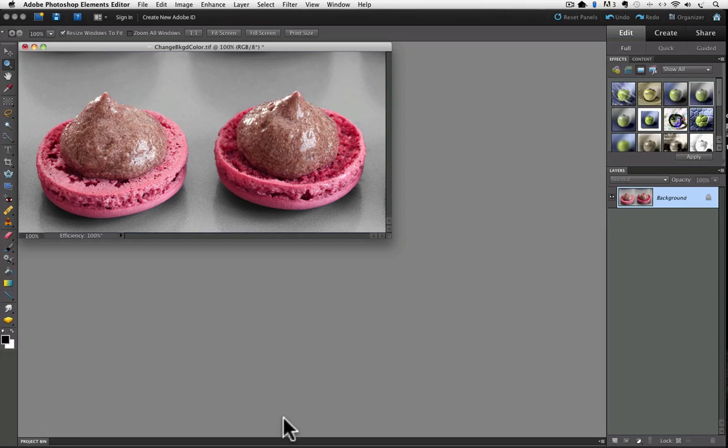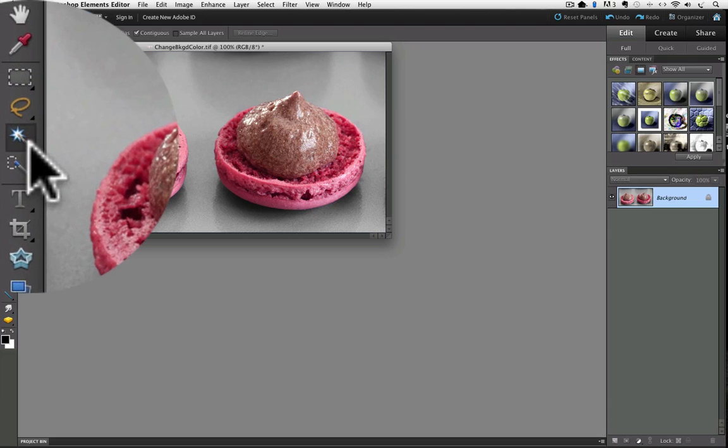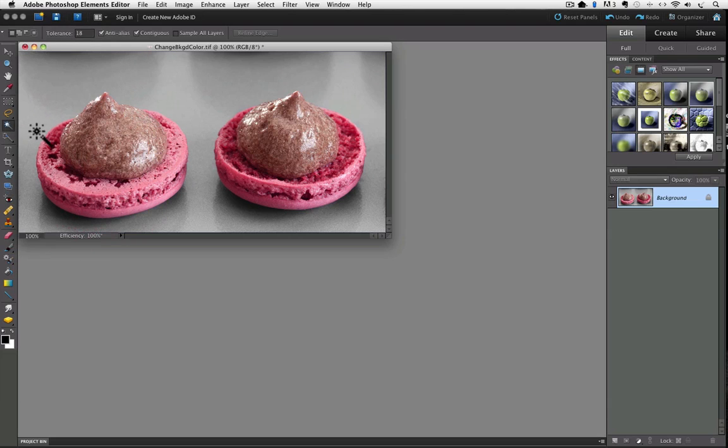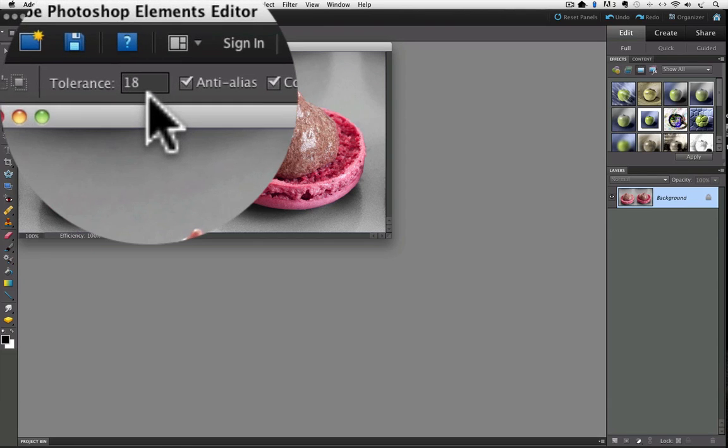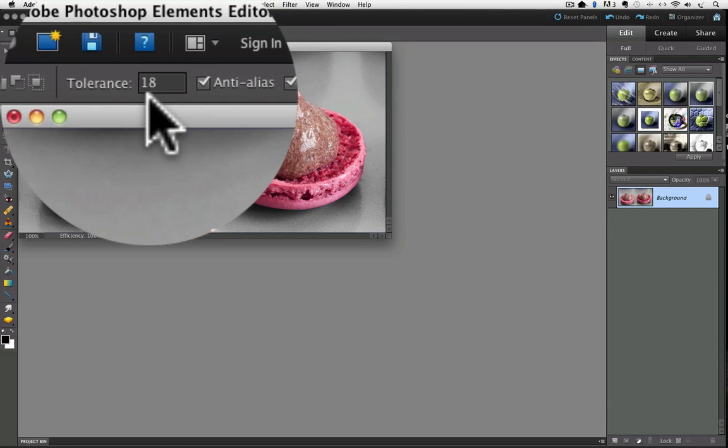But it did a really good job of recognizing the difference between the background and the desserts in this photo. So I went to the toolbox and clicked on the Magic Wand tool, which is right here. Then I went up to the Options bar, and I set my Tolerance to 18. The Tolerance setting tells Elements how many different shades of tone to include in the selection based on the spot where you click.